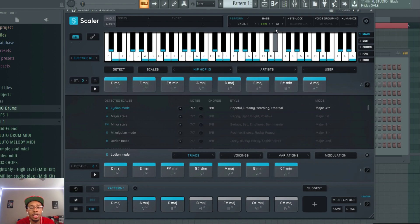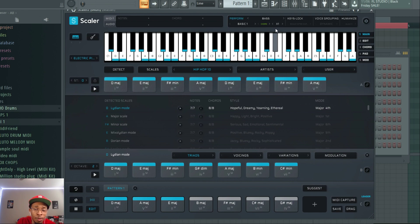Shout-out to Scaler 2.7. It's ya boy Hollywood Floss. More bangs coming from me.